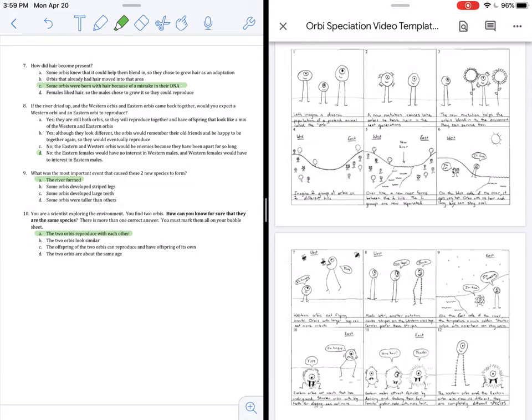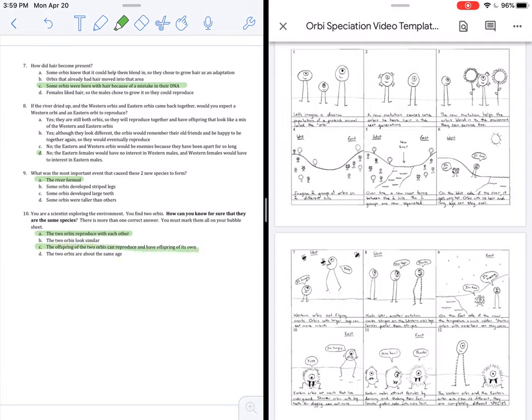C. The offspring of the two Orbeez can reproduce and have offspring of its own. So, the two organisms can have babies and the babies can have babies. Yes, that is true. And D. The two Orbeez are about the same age. No, the age does not matter when you are determining if two organisms are the same species. And that, folks, is all the questions that we have gone through with our speciation of the Orbeez story. Thank you.